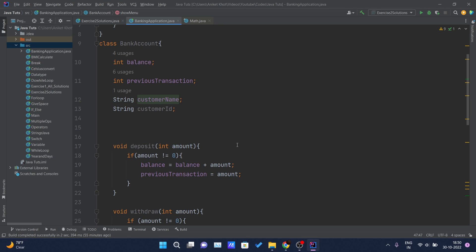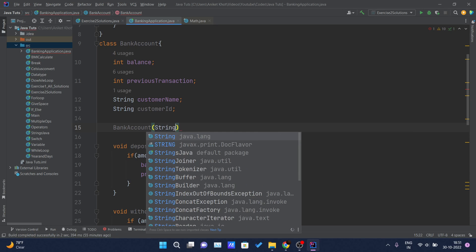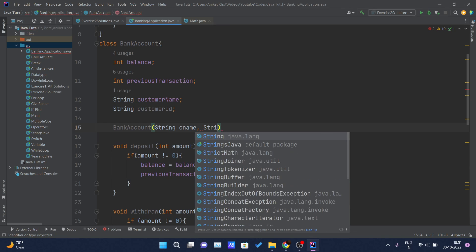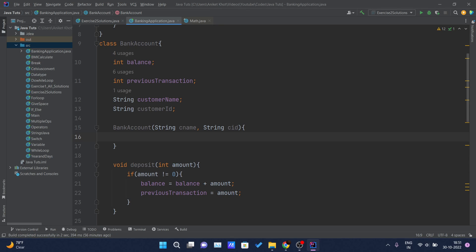This brings up a concept from object-oriented programming: the constructor. What a constructor does is get automatically called whenever the object of the class is created. The constructor name should always be the same as the class name — in this case, BankAccount. This constructor will accept two parameters: the customer name and the customer id. I'll write String cName for customer name and String cId for customer id.